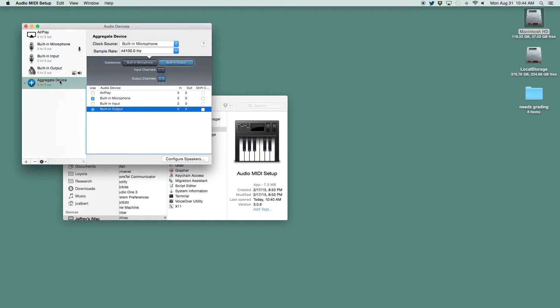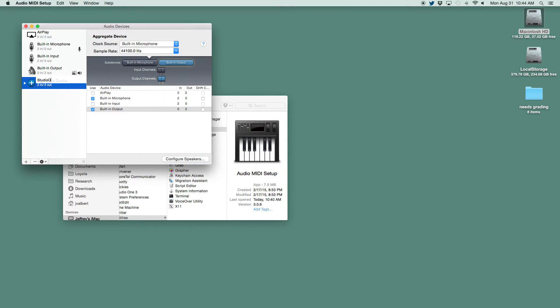Now, we can just leave it as Aggregate Device, but we could also name it something so you know what it is. I'll name it Studio One since we're going to use it with Studio One.